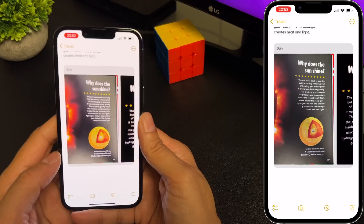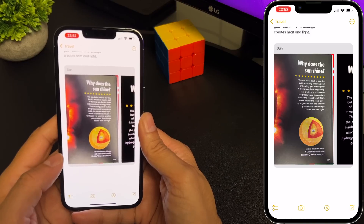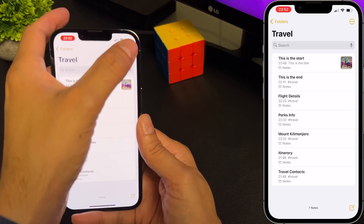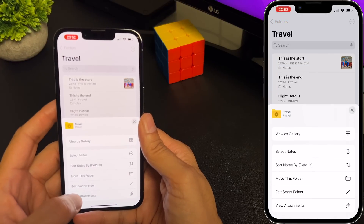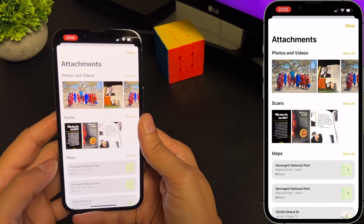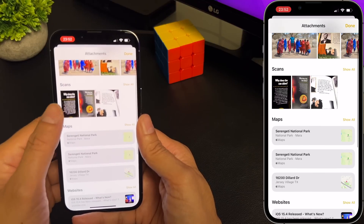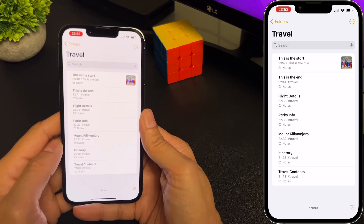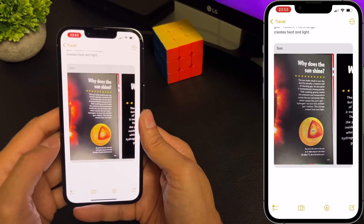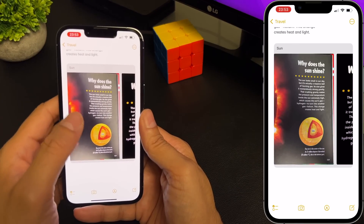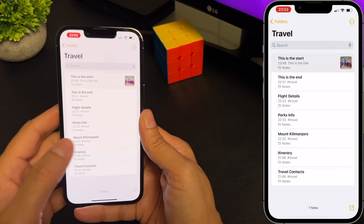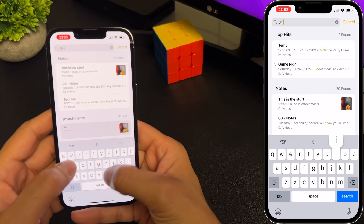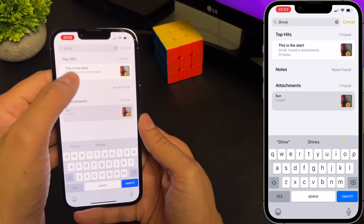You can also view all the attachments that were added to your notes. Go back to the main folder, select the more button, then select view attachments — here you can see all the attachments added to your notes. One of the most amazing things about notes is it's pretty smart: since the document we scanned contains the word 'shine', we can search for it straight from notes. Hit search, search for 'shine', and it will bring up that note.